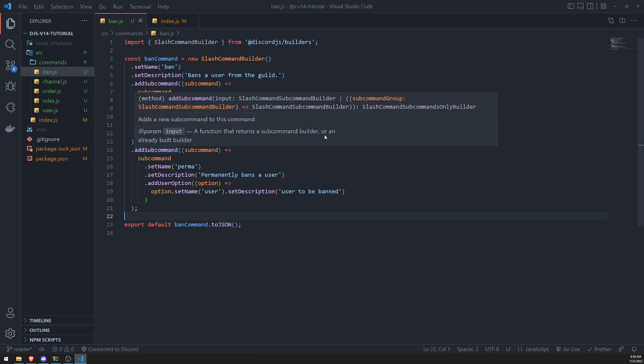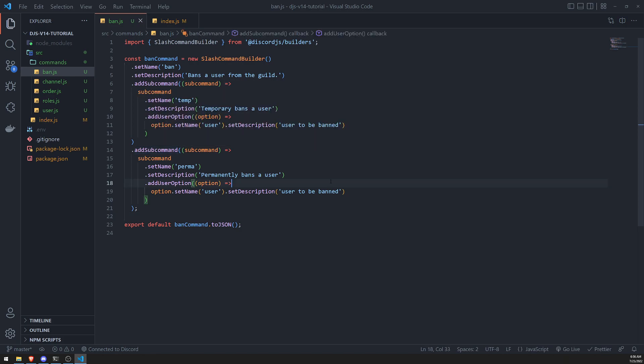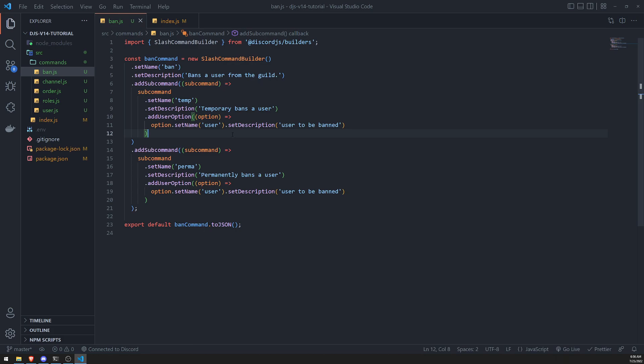And of course, they just work regularly like regular slash commands, right? You can add whatever option you want. You can add user options. You can add string options, integer options. Maybe if you want to add like an optional like file attachment as like proof of why they're being banned, you can do that as well. It's totally up to you. But hopefully, this makes sense of how subcommands work.